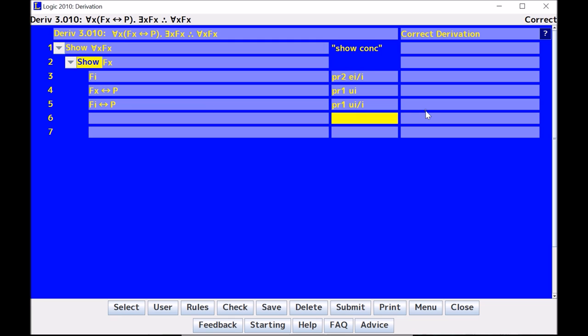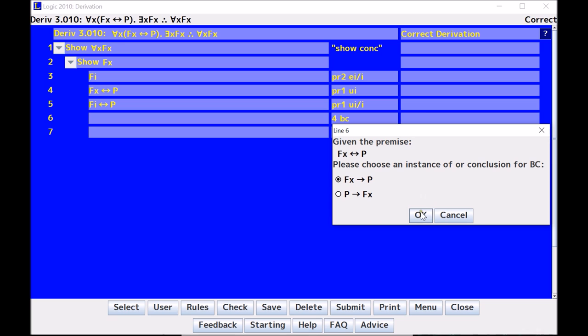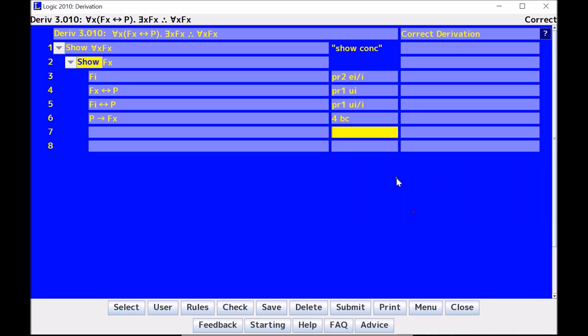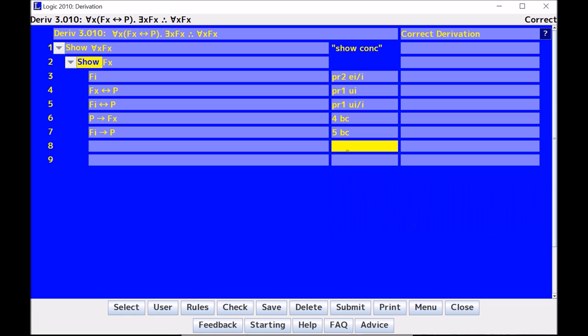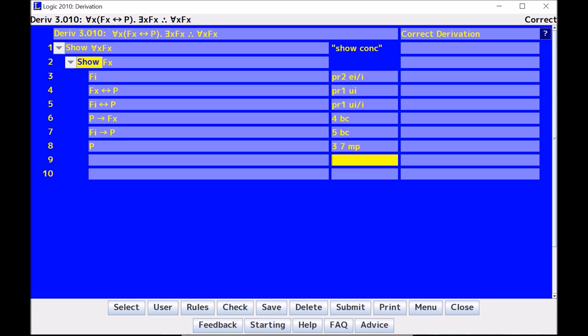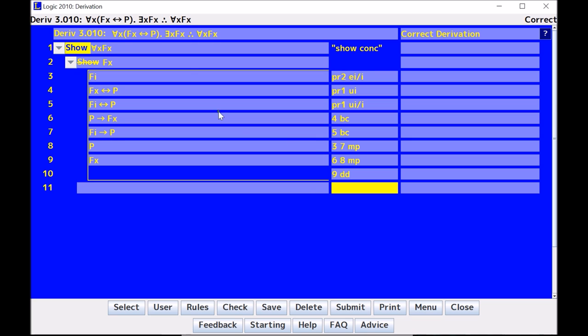Now the rest of this proof is trivially easy. I'm just going to do some biconditional conditional into modus ponens. Let's sort of set them up. So that's biconditional conditional. I'll do the same here, biconditional conditional, and I'm ready to go. 3 with 7 is a modus ponens. That gives me P. And then 6 and 8 is another modus ponens. That gives me FX. That's nice. Direct derivation. Done.